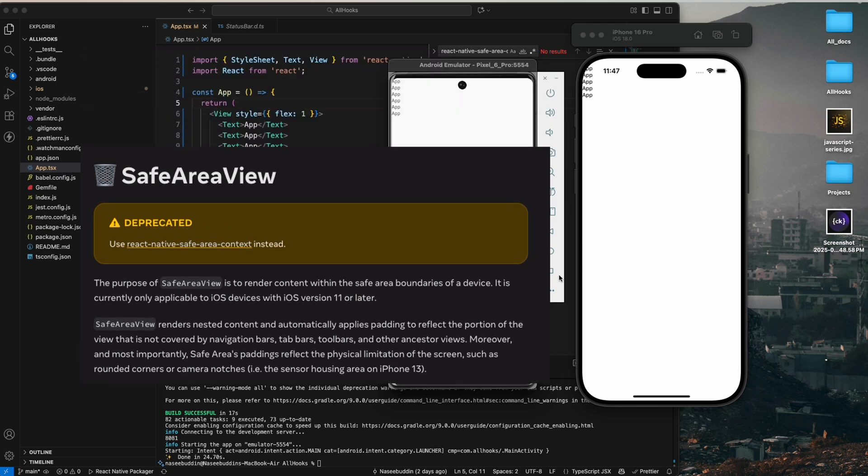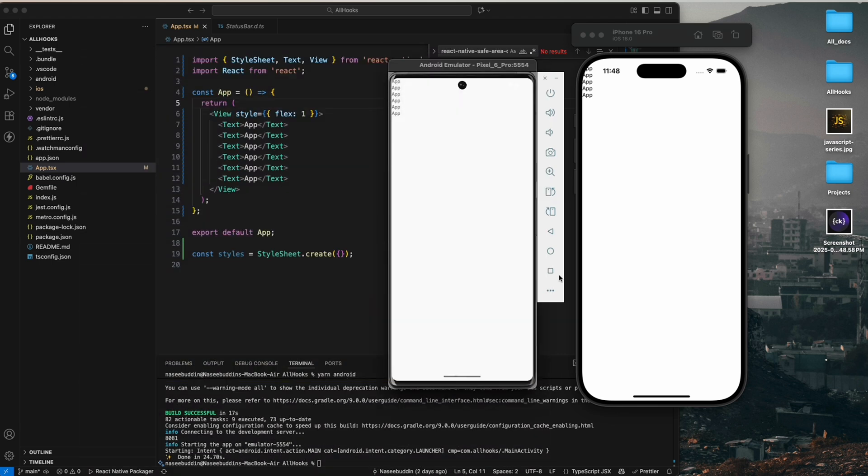But don't worry, I will show you the new and correct way to manage the safe area and the status bar, and I'll explain why we actually use them in React Native apps. So let's get started.